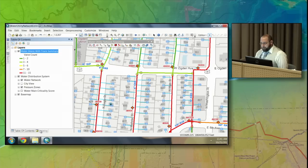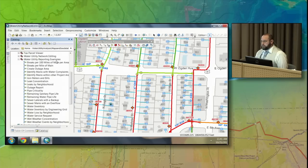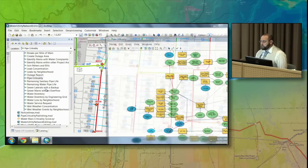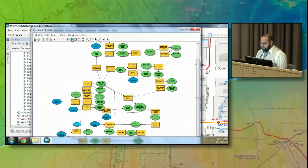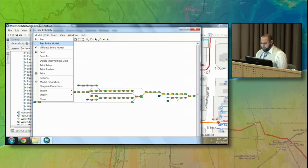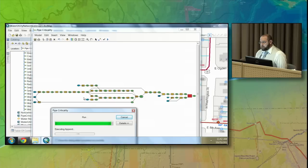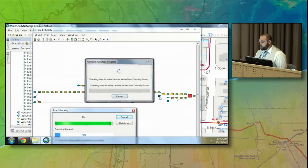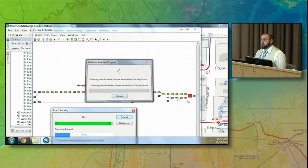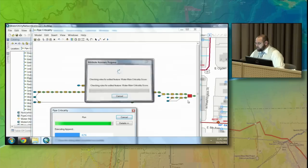So we have a pipe criticality tool. Under the water utility reporting examples toolbox — which comes with the download — there is a tool called pipe criticality. This model takes into consideration every single pipe, looking at proximity to railroads, proximity to streets, and proximity to existing capital improvement projects. It then takes all this information and creates a criticality score that can be adjusted and weighted. Once this is done, I'll show you how that can be adjusted.